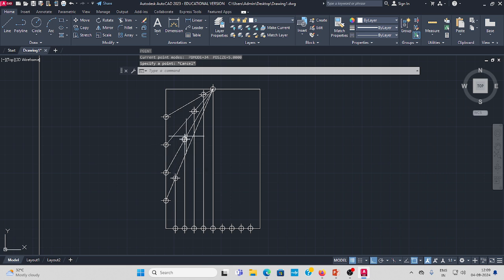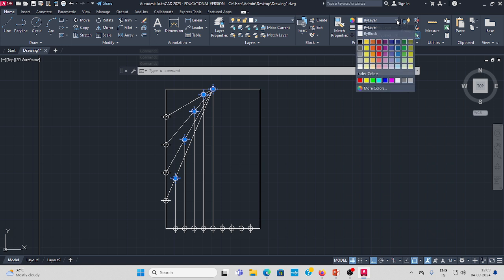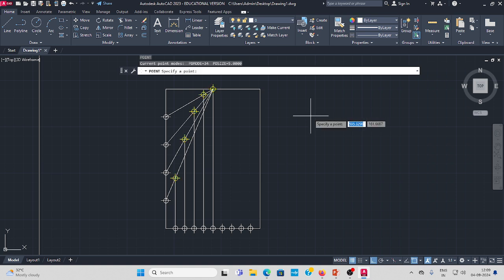These points need to be differentiated — change their color. Select the first, second, and third points. Go to the layer properties, select the bilayer, and change the color to any suitable color.